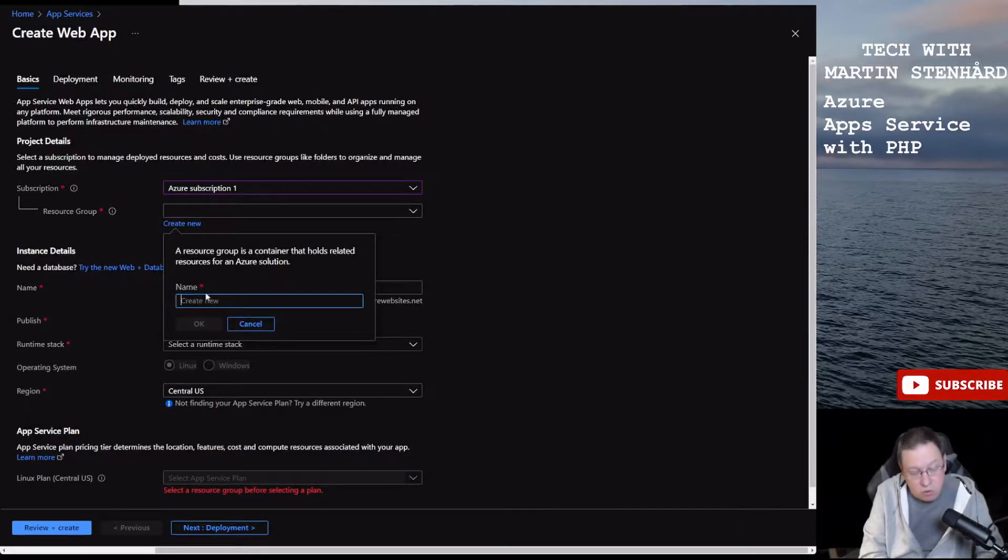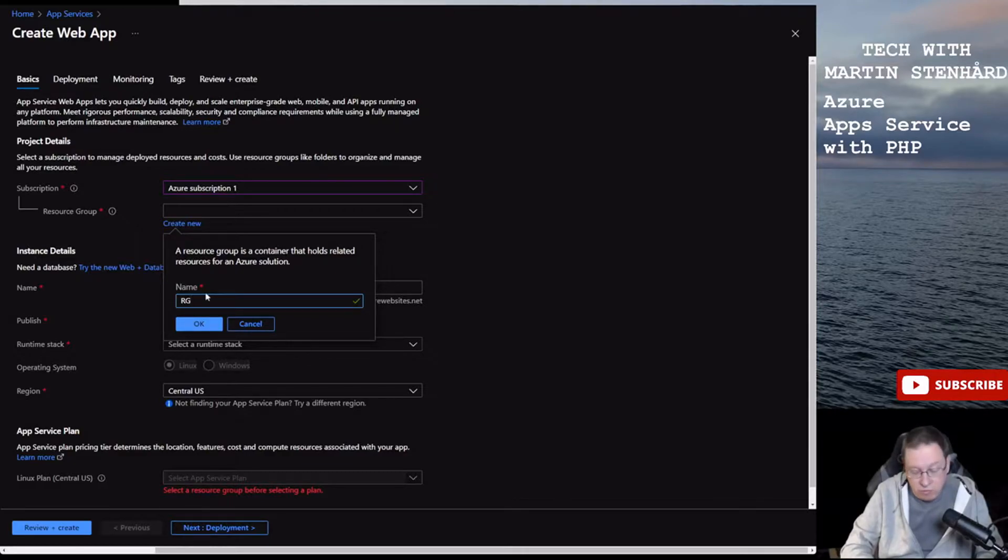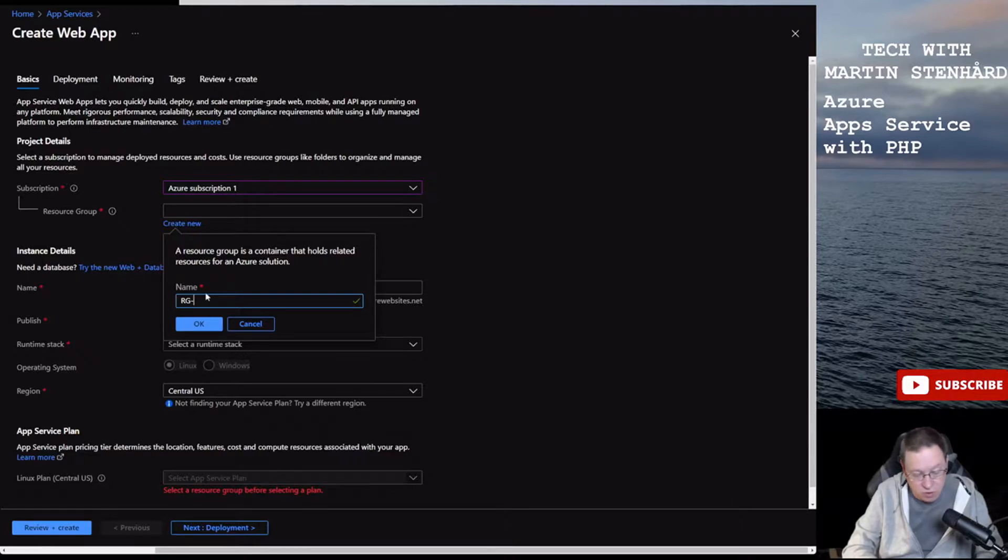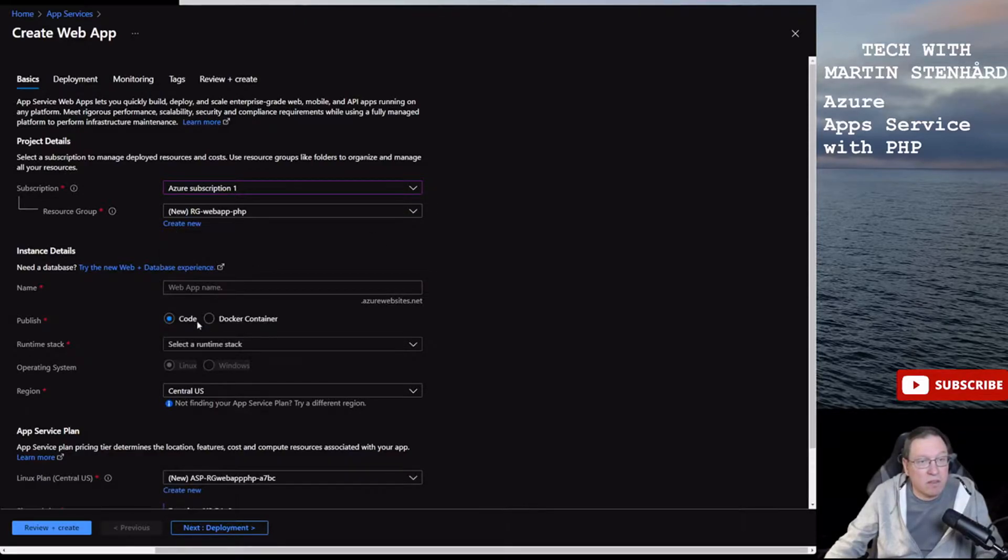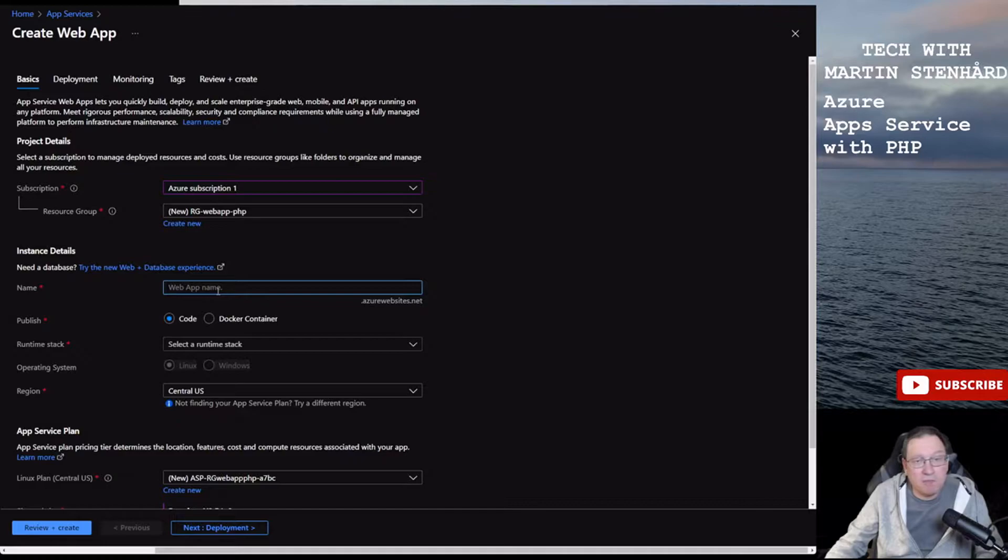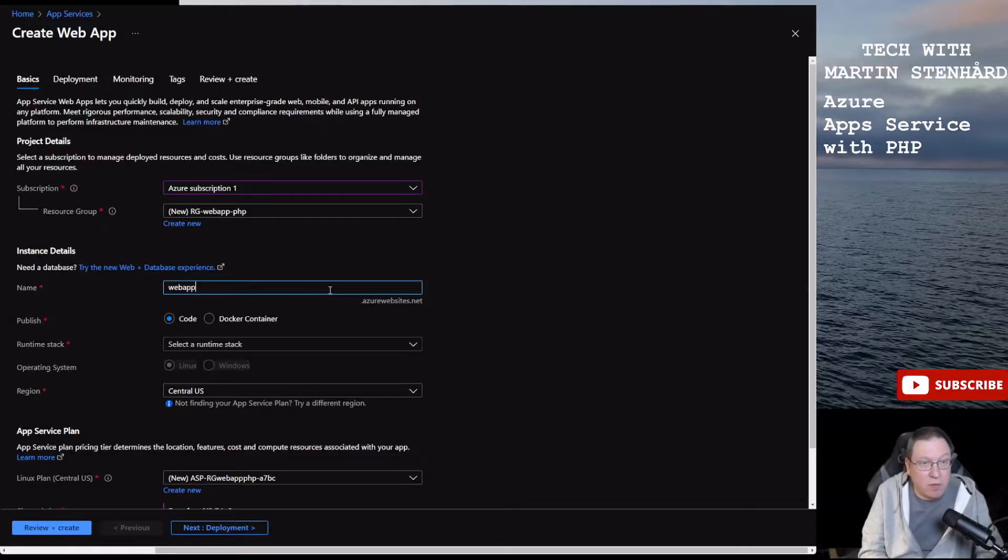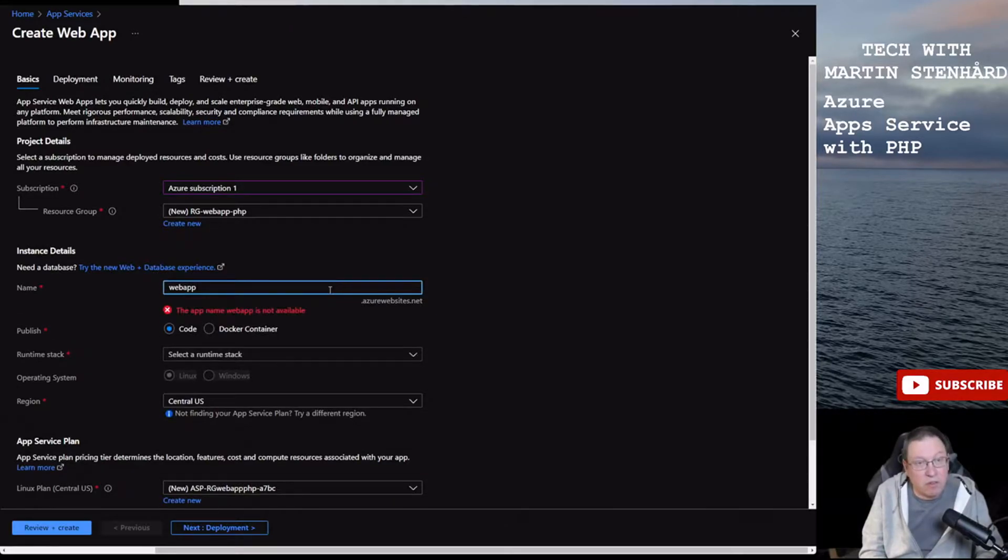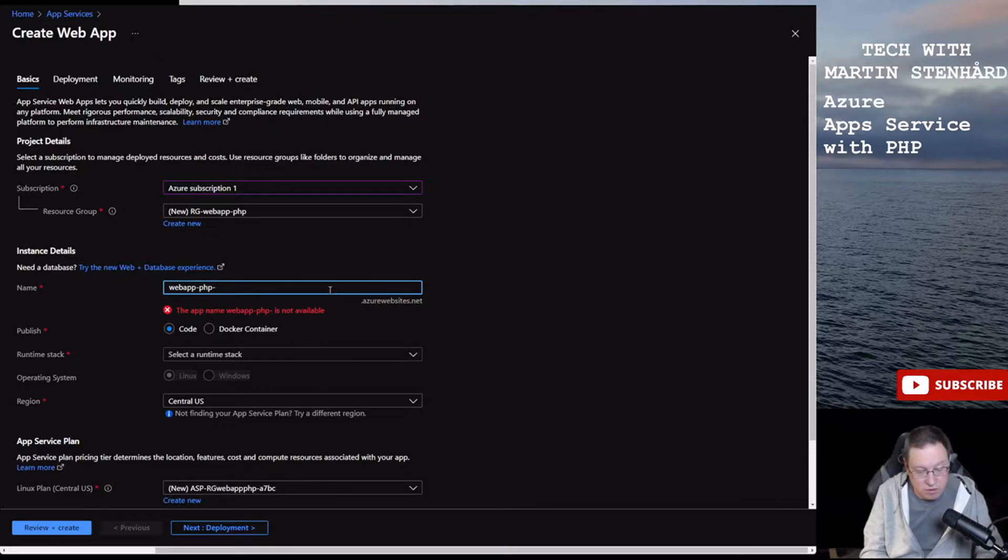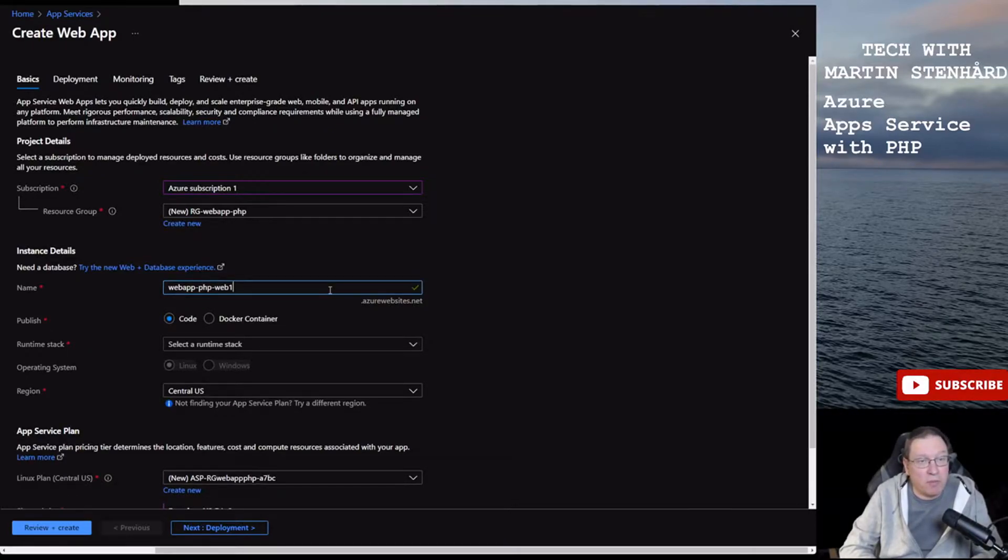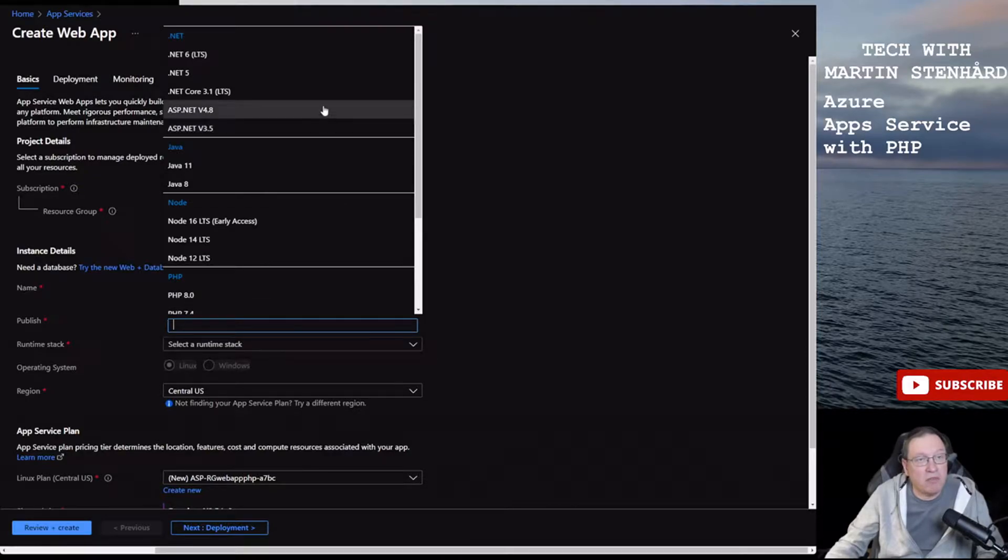You can assign different rights to this resource group so it's good to have a good standard around resource groups. In this subscription I have no resource groups, I will just try to create one from scratch and it's also good to have some name conventions. I usually use rg as resource group and web app PHP for example.